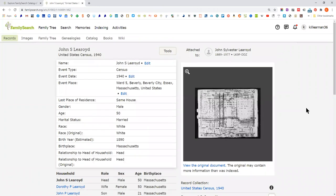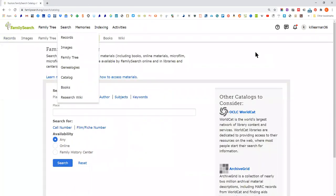FamilySearch runs mostly on volunteer effort. They pay a few specialists to oversee things and their IT people, but most of their indexing and digitizing is done by volunteers. One of the things that happens when you digitize records is it's a lot faster to digitize a roll of microfilm than it is to go back and index it. So you get many, many records at FamilySearch that are not indexed, but the digitized microfilm is there.